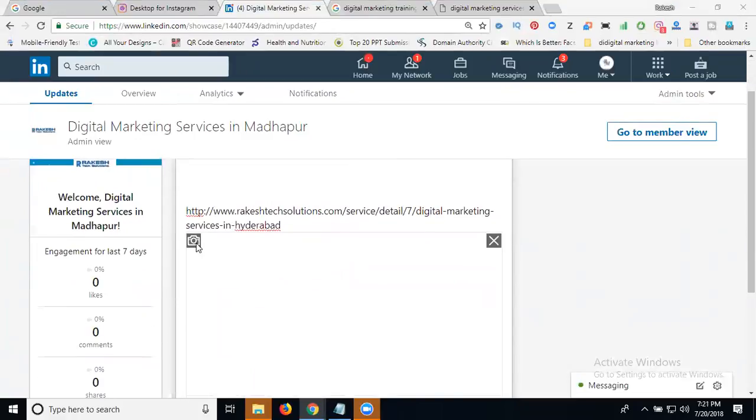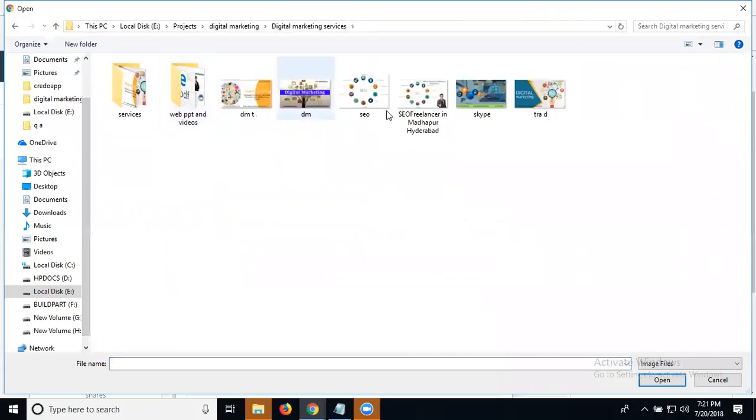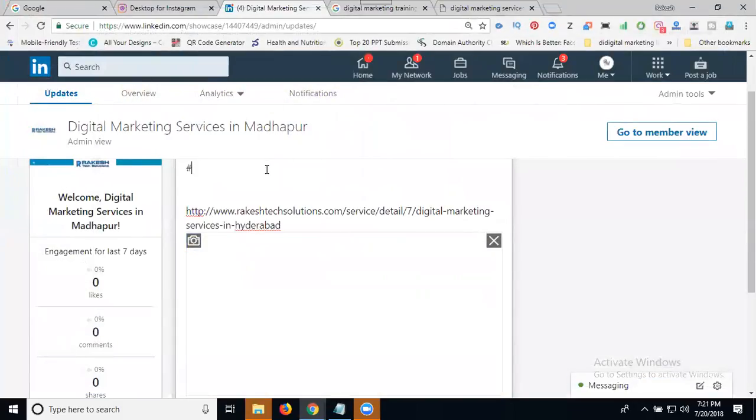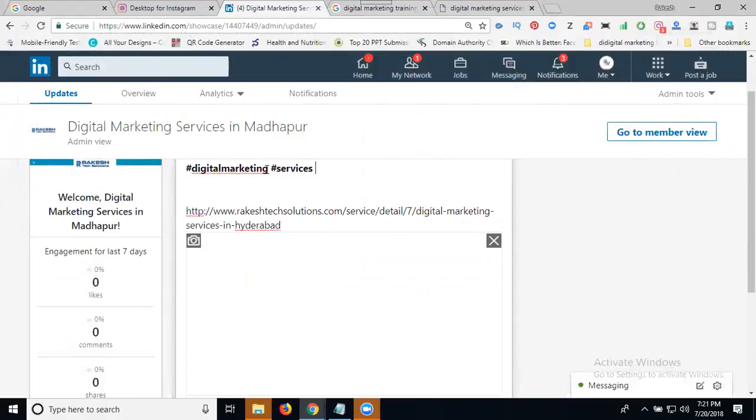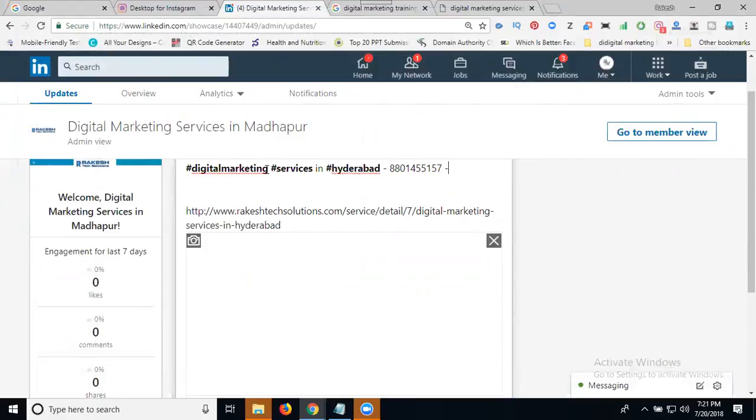Add your image from your desktop. Click here to add hashtags. Add hashtag digital marketing and other relevant hashtags.